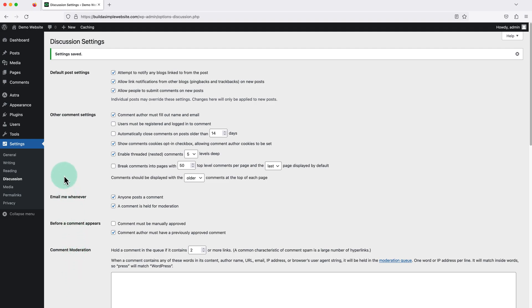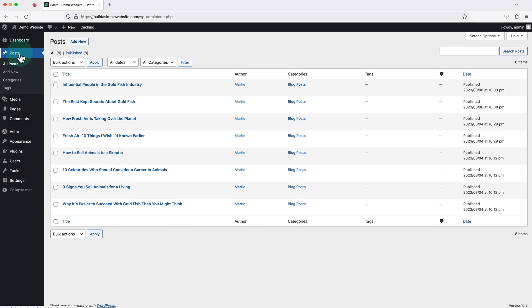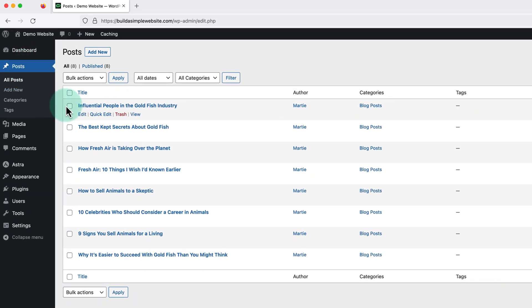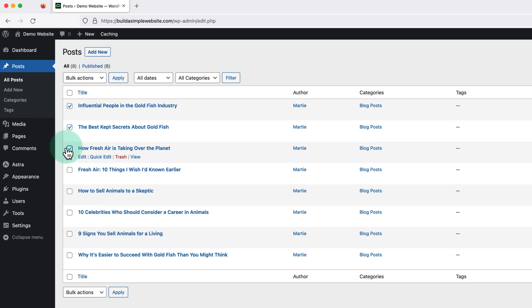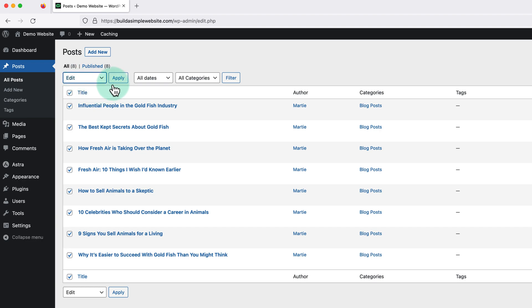To do this, we're just going to click into where it says posts on the left. And then we can check the box beside any posts we want to enable the comments on, or we can check the box at the top to select them all. Now we're going to change this drop down menu to edit and click apply.